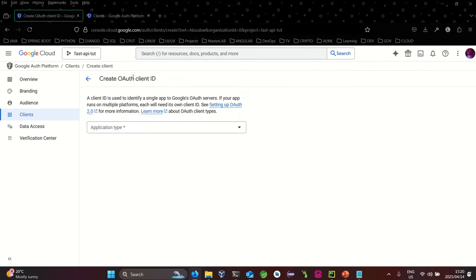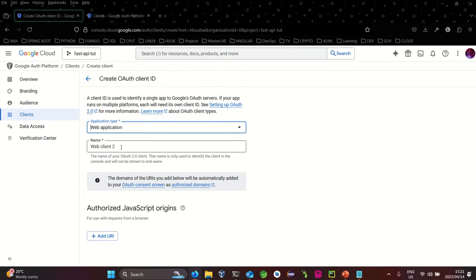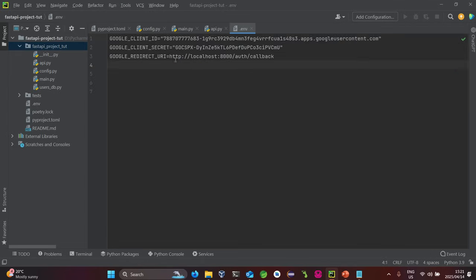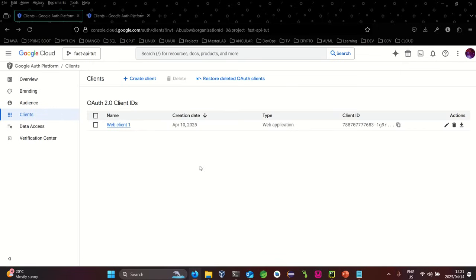To create a new client, click 'Create Client'. The application type depends on your project — web app, Android app, iOS app, etc. In this case it's a web application. You give the client a name, then add the authorized redirect URIs, which is the localhost URL that the token will be directed back to. Then click create — I'll cancel here since I've already done this process.